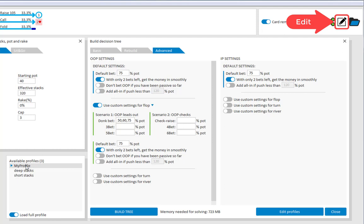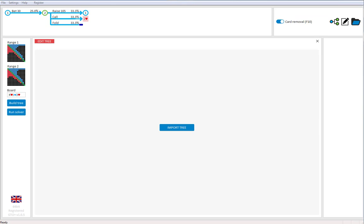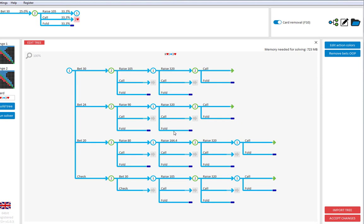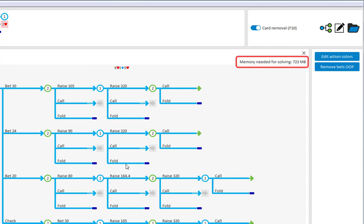To get to the tree editor, click on the edit symbol. To load the current tree into the editor, click on import tree. Here in the upper right, the editor will tell you the memory that the tree will need for solving.